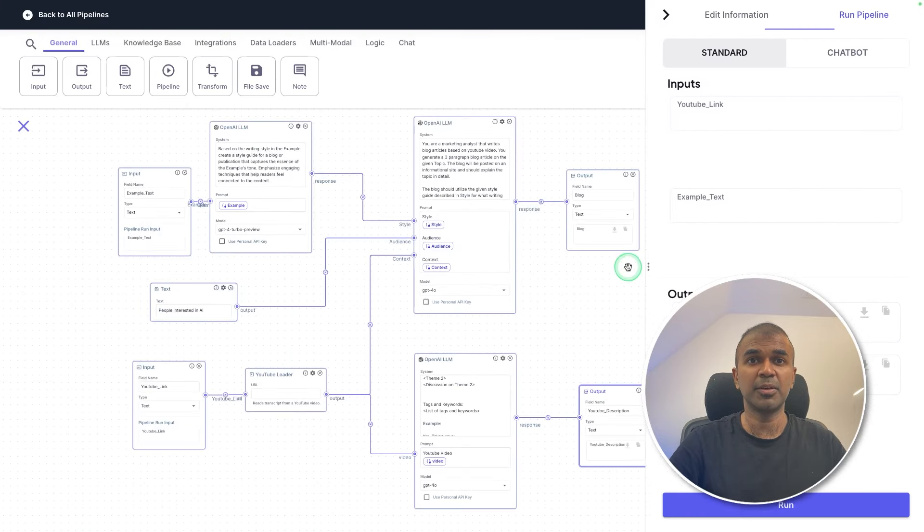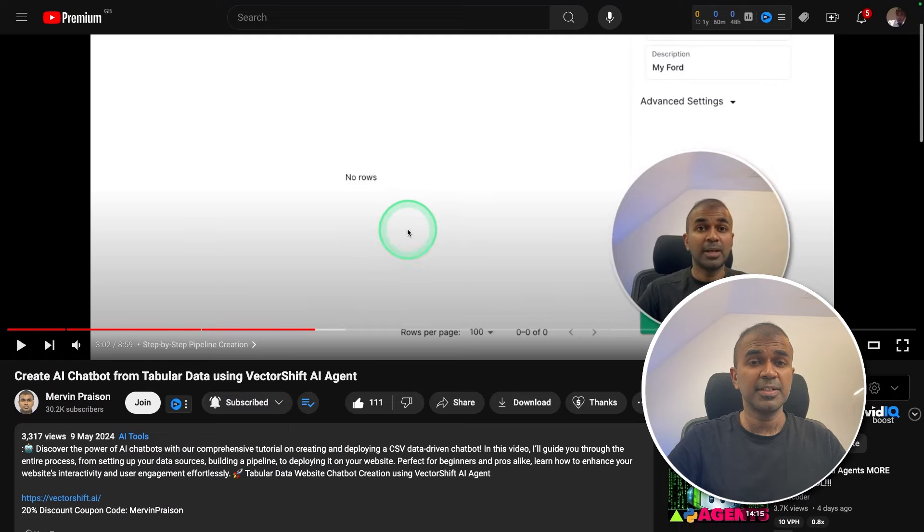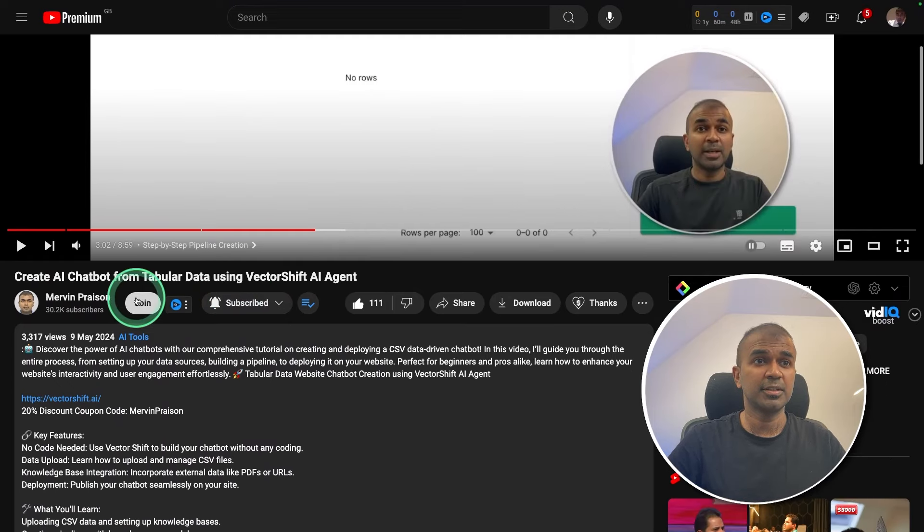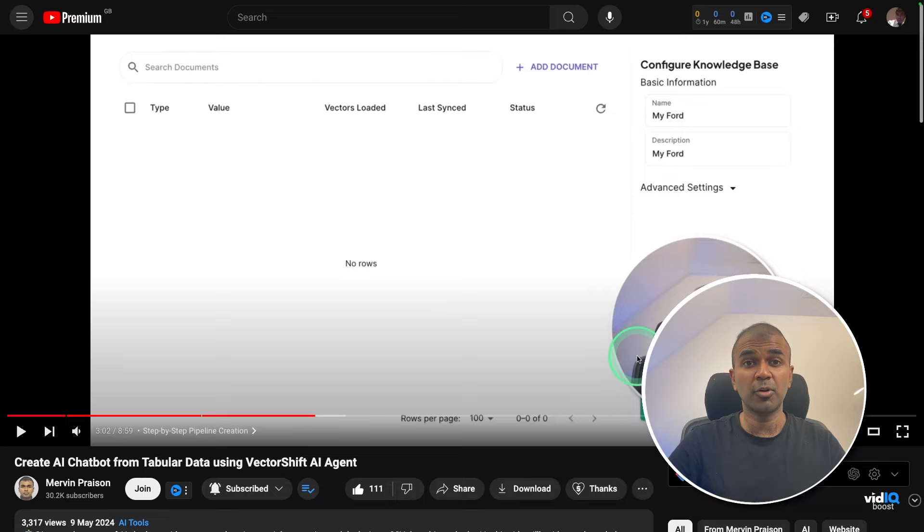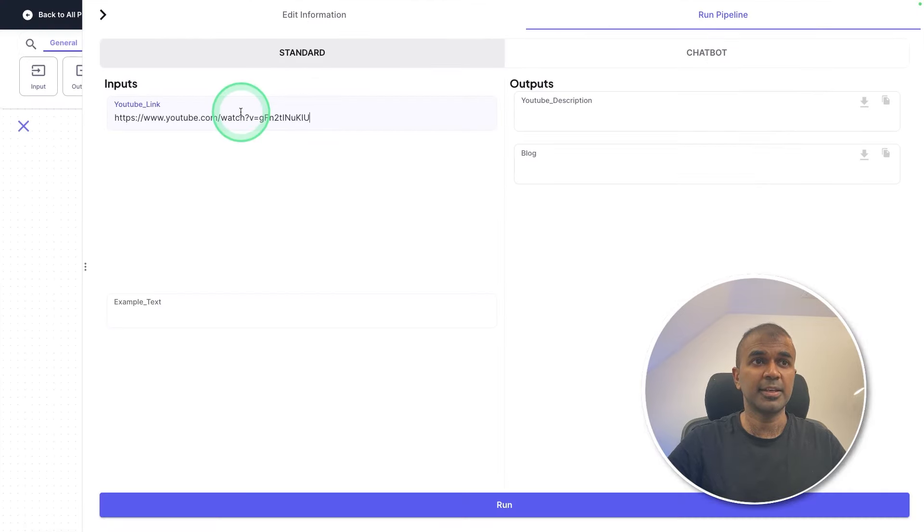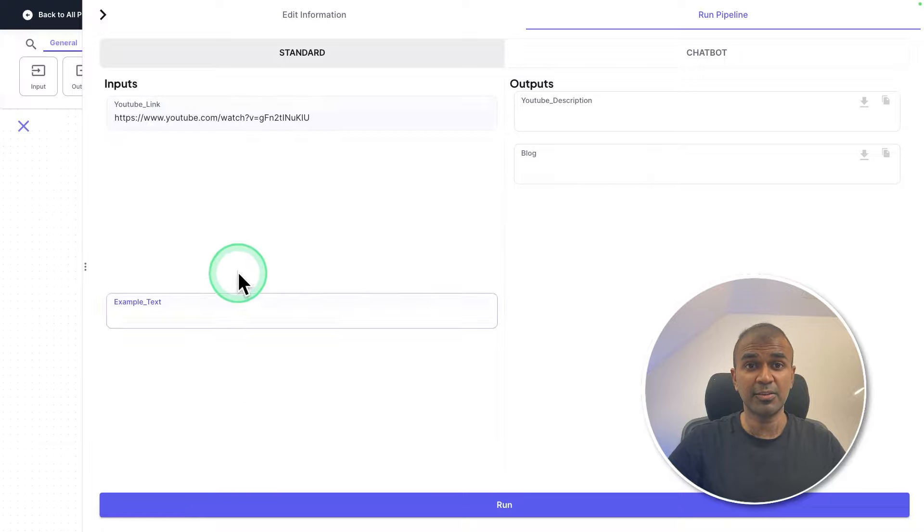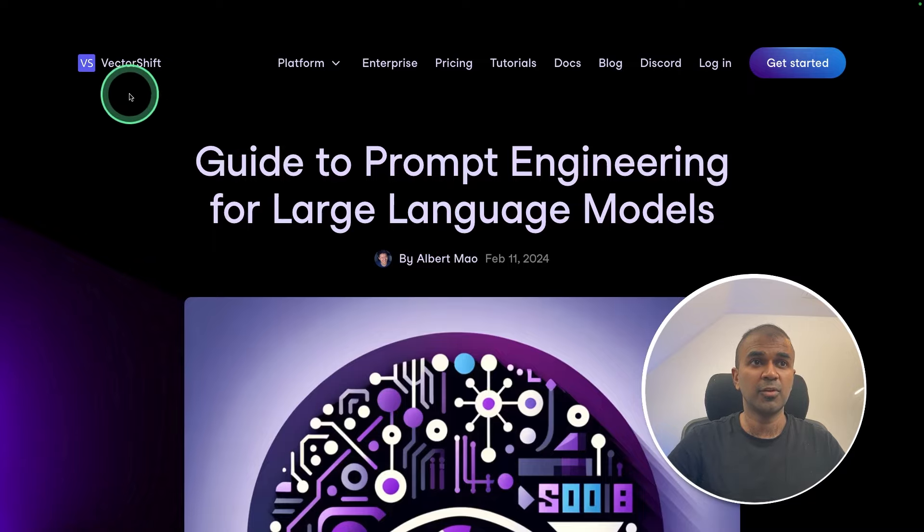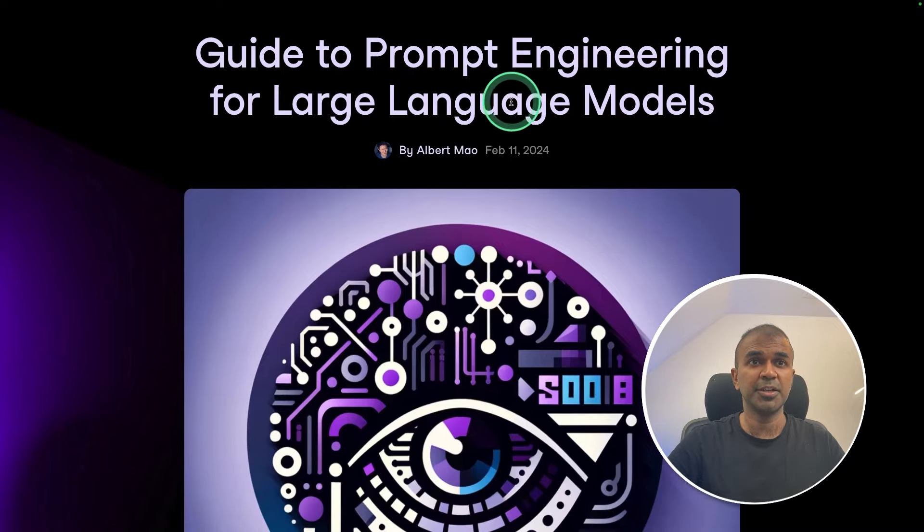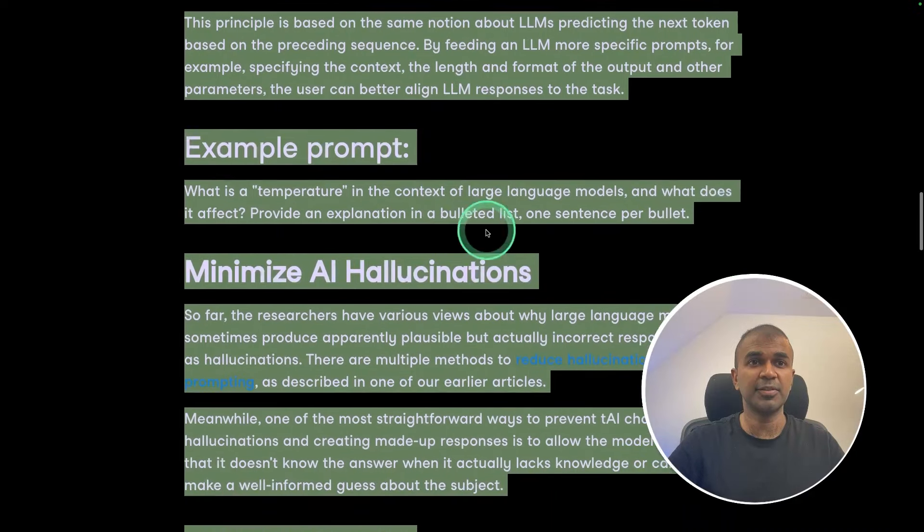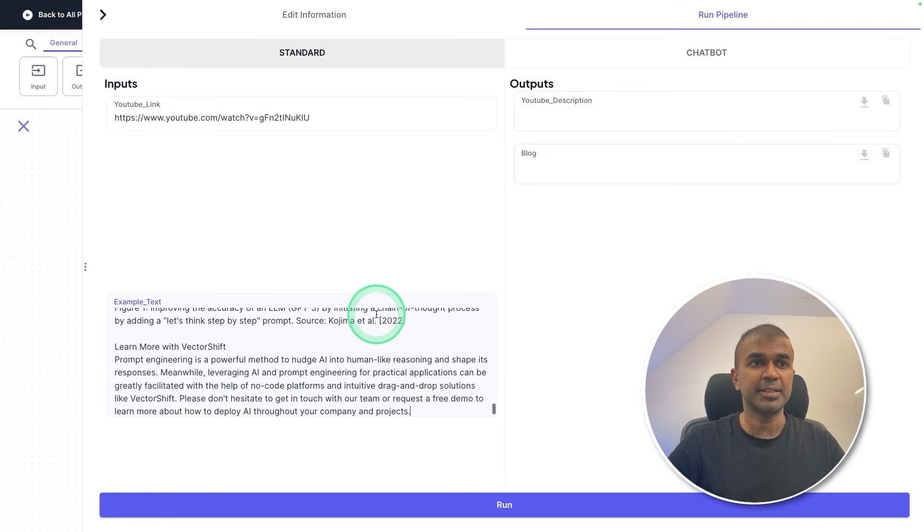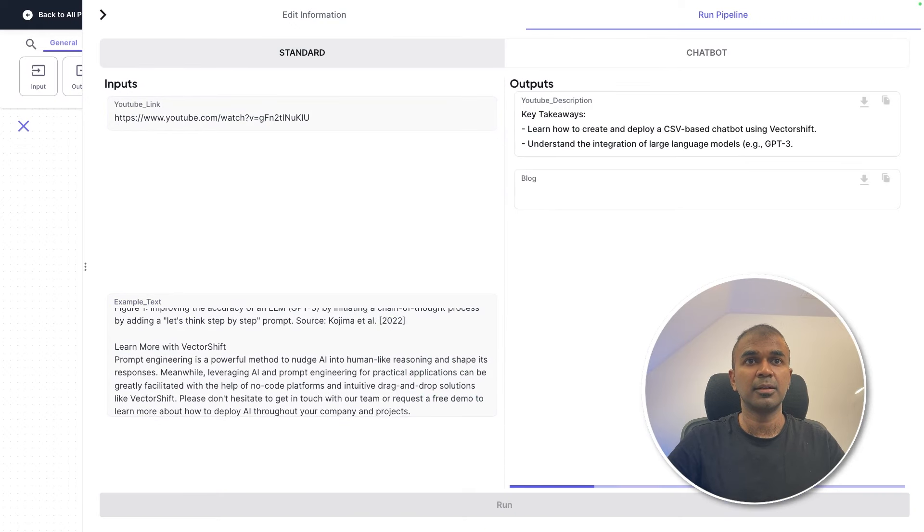Now I'm going to extend this further. I previously created a video about VectorShift, create AI chatbot from tablet data. I'm copying that URL and adding that here. Now we need to provide an example article to write a style guide. So the large language model can use the style to write a blog article. For that I'm going to copy one of VectorShift's articles, a guide to prompt engineering, just selecting everything and then copying and pasting it here. Now I'm going to click run.